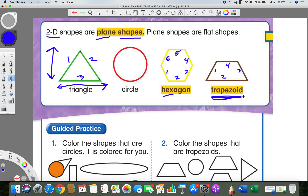Try not to forget this word — we're going to be saying these shape names a lot. Let's go through them again real quick. With three sides: triangle. With no flat sides: circle. With six flat sides: hexagon, because 'hex' means six. And this last one with four sides where two of the sides aren't the same — that's a trapezoid.